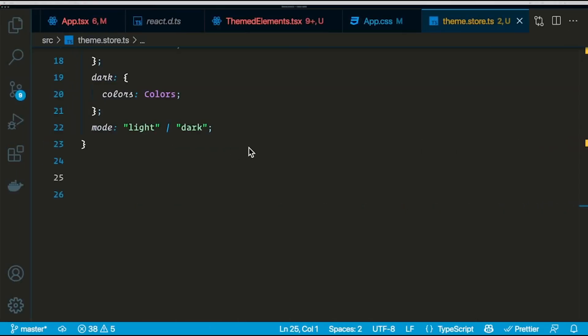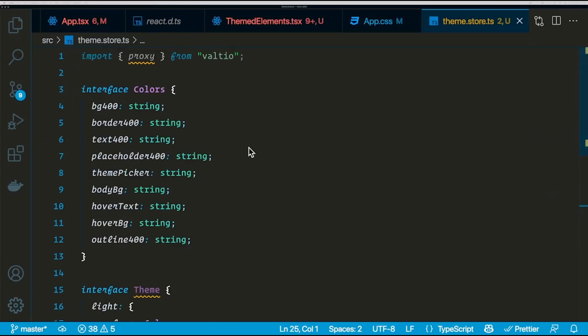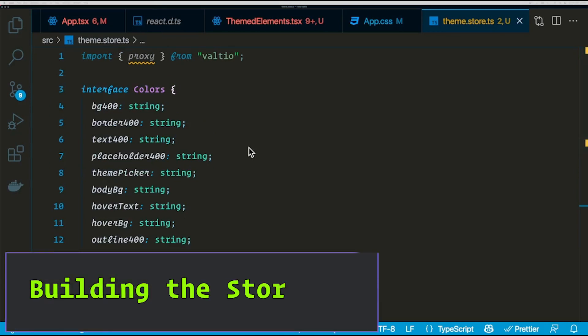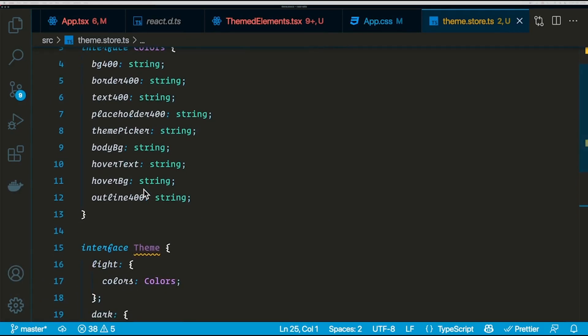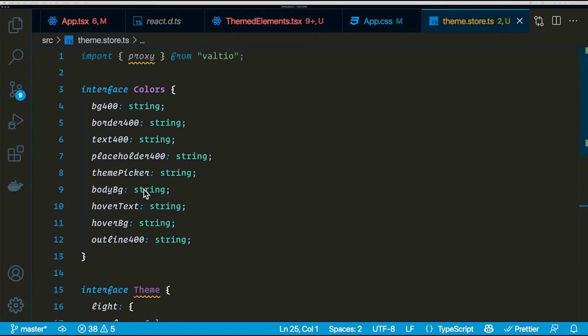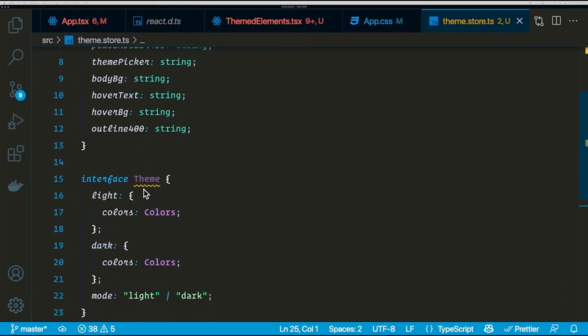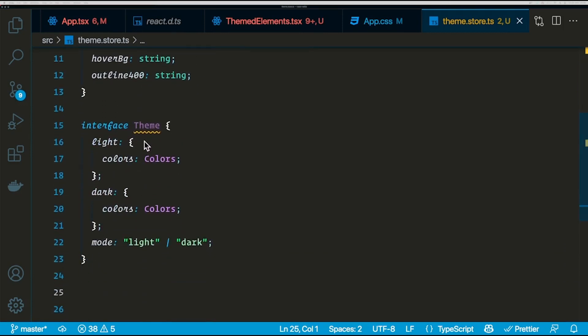I've already created a React project and the basic UI components which we need for this application. I'm just going to go ahead and create my Valtio store using the two interfaces that I have here. One is the colors interface which is going to store all the Tailwind classes, and the other one is the theme which is the actual store. It's got light, dark, and mode properties.